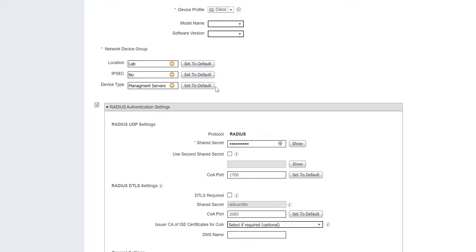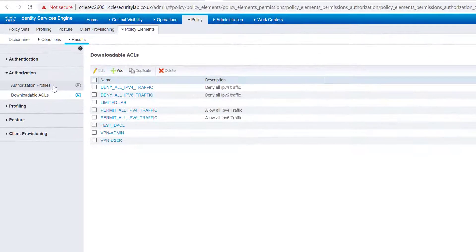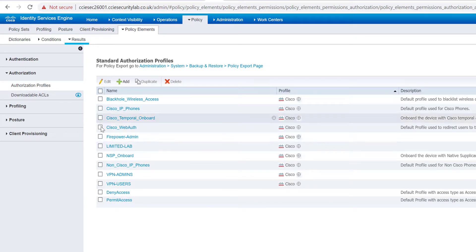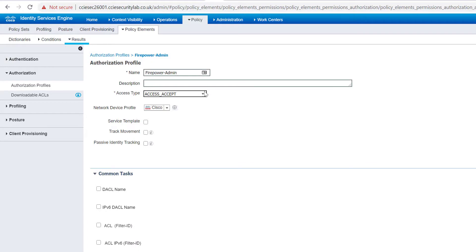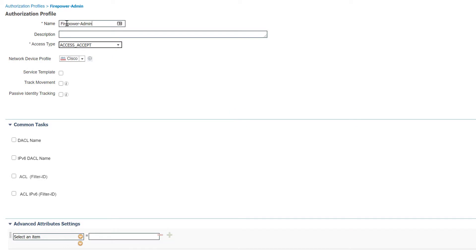Once the devices are added, we head to Policy > Policy Elements > Results > Authorization Profiles. In this demonstration I already have one created called 'firepower-admin'. This is where we create the AV pair — you give it a name, and the access type will be 'Access-Accept'.